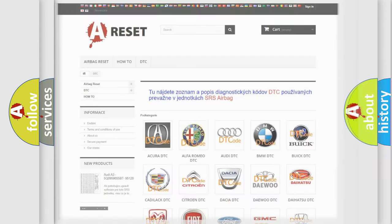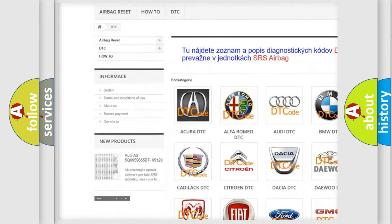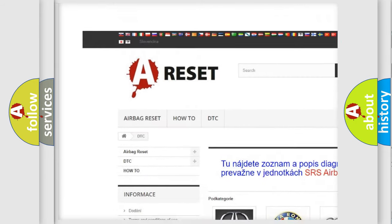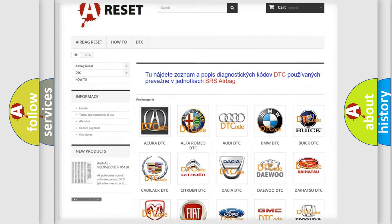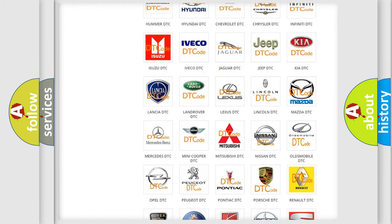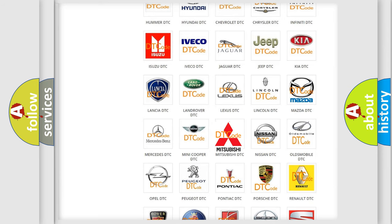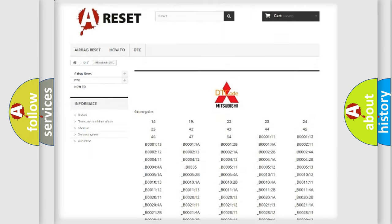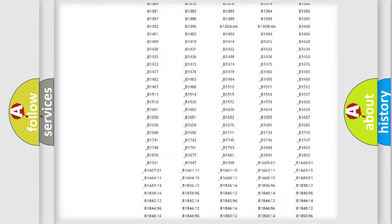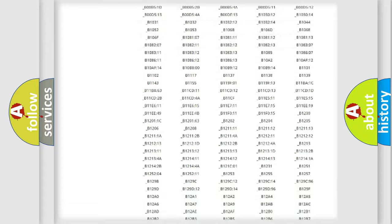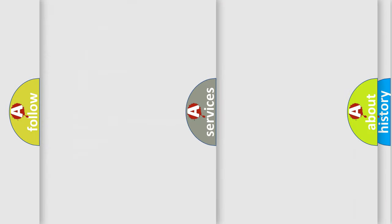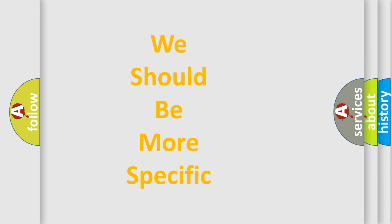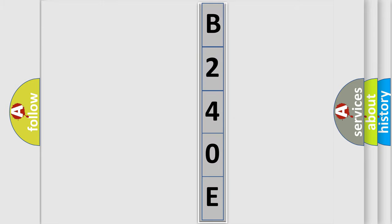Our website airbagreset.sk produces useful videos for you. You do not have to go through the OBD2 protocol anymore to know how to troubleshoot any car breakdown. You will find all the diagnostic codes that can be diagnosed in Mitsubishi vehicles, and many other useful things. The following demonstration will help you look into the world of software for car control units.